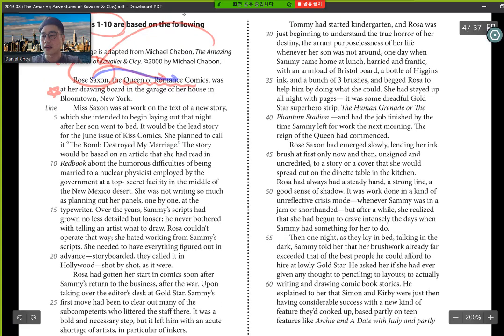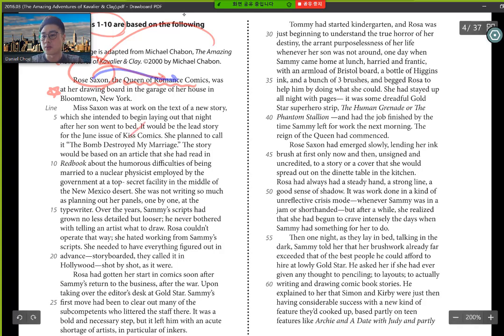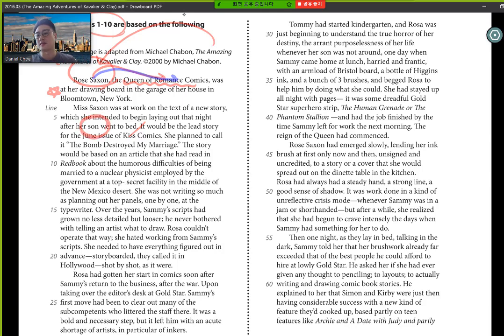Miss Saxon was at work on the text of a new story, which she intended to begin laying out that night after her son went to bed. Okay, so we now have a new character. Rose Saxon has a son.